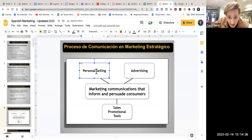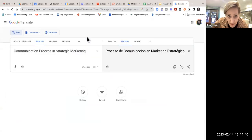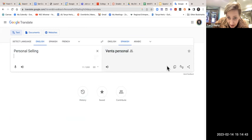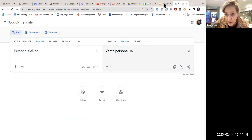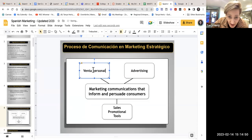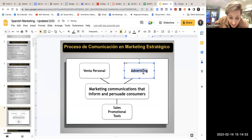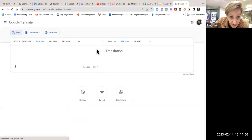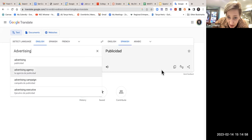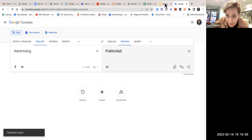Now here we're going to take each one at a time and copy, go back over to Google Translate, paste. There it is. Copy — and unfortunately it made this lowercase. When we go back over here, we need to make it back into title case, so make that capitalized. See 'advertising' — back over here, paste. And there we go.